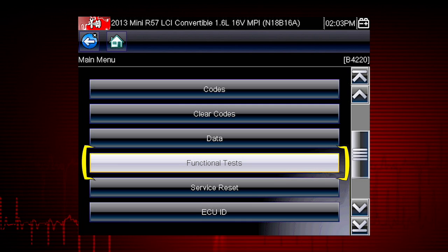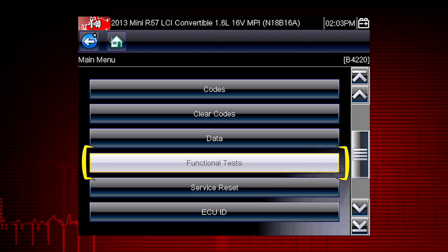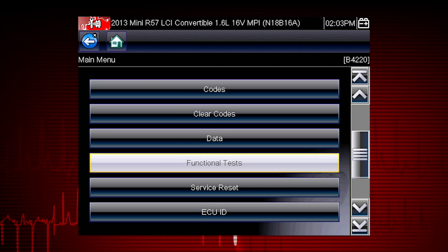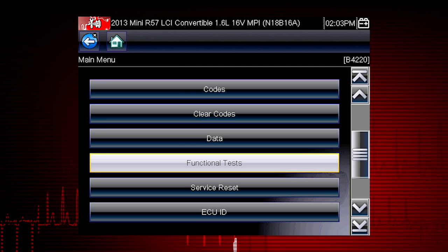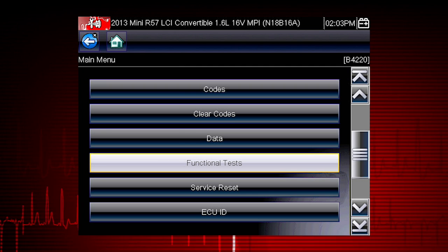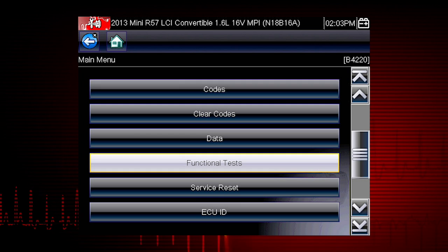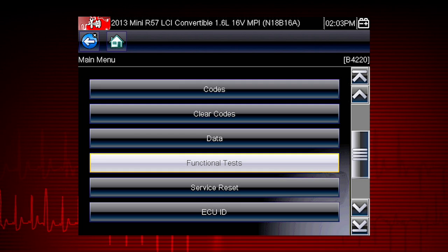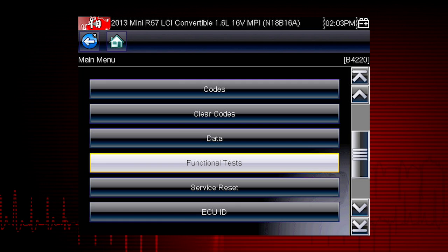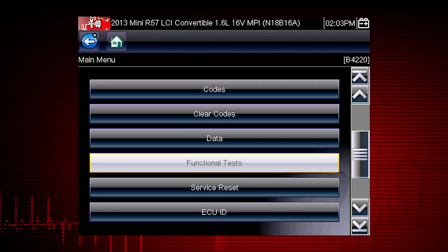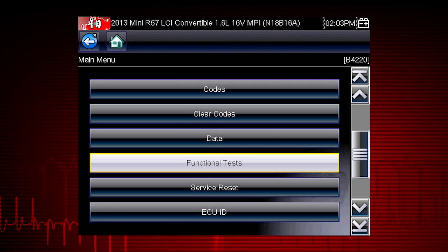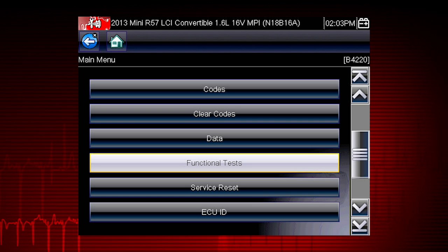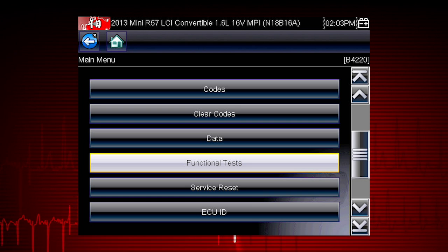Functional Tests are a great way to isolate the cause of a problem between a controller, a component, wiring, or other issues. Functional Tests let you override the vehicle controller to take control of a system and determine if the vehicle responds properly or not.